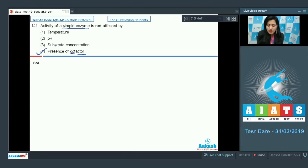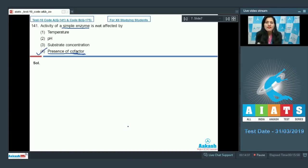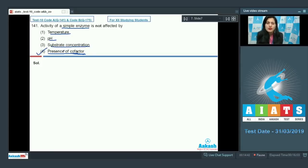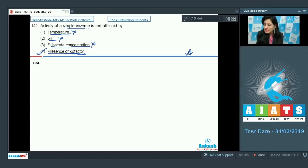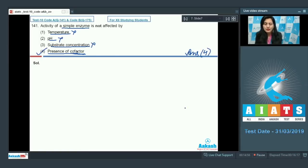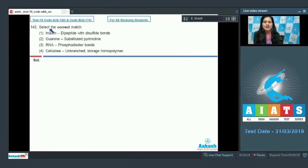So the correct answer to this question is option number four — presence of co-factor cannot affect the activity of a simple enzyme. Whereas the rest of the options, temperature, pH, and substrate concentration, can affect the optimal activity of simple enzymes, so these cannot be the correct options. The correct answer is option number four.